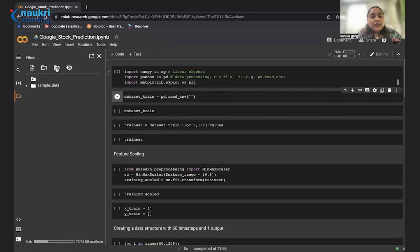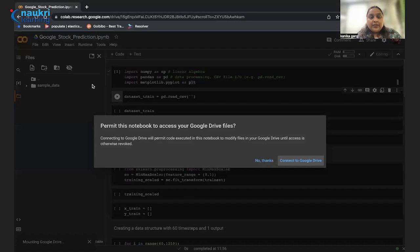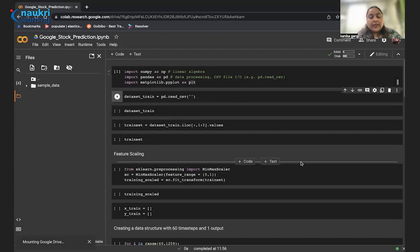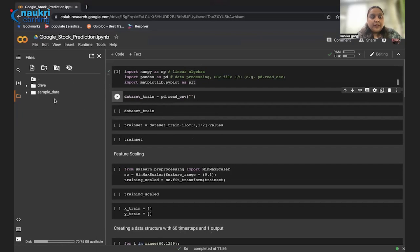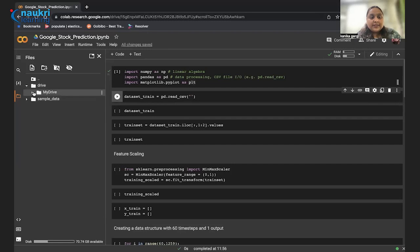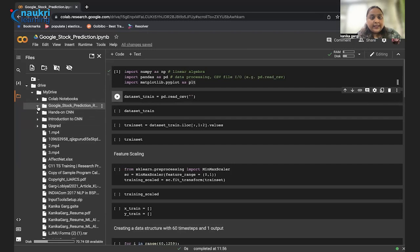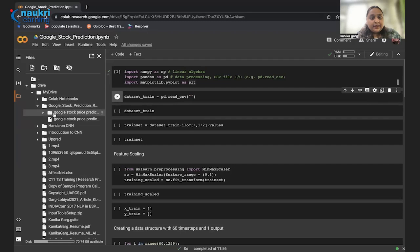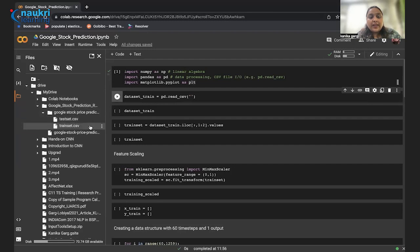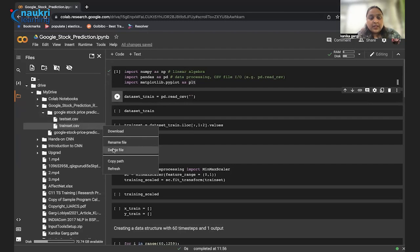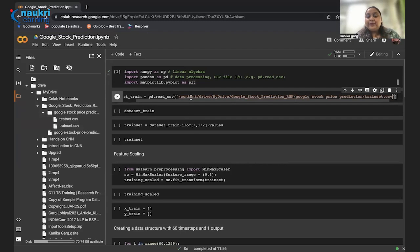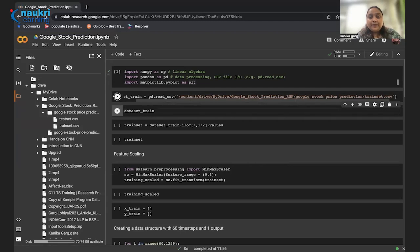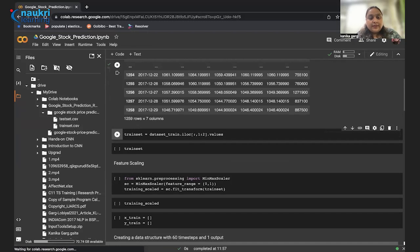Now for that first we have to upload our data. Since our data can be in the local machine or it can be in the Google Drive, it has a facility to directly import data from Google Drive. Let's run this cell. Now what I have to do is mount my Google Drive so that I can access the data directly. So it will take a little time. Our drive has been mounted here.